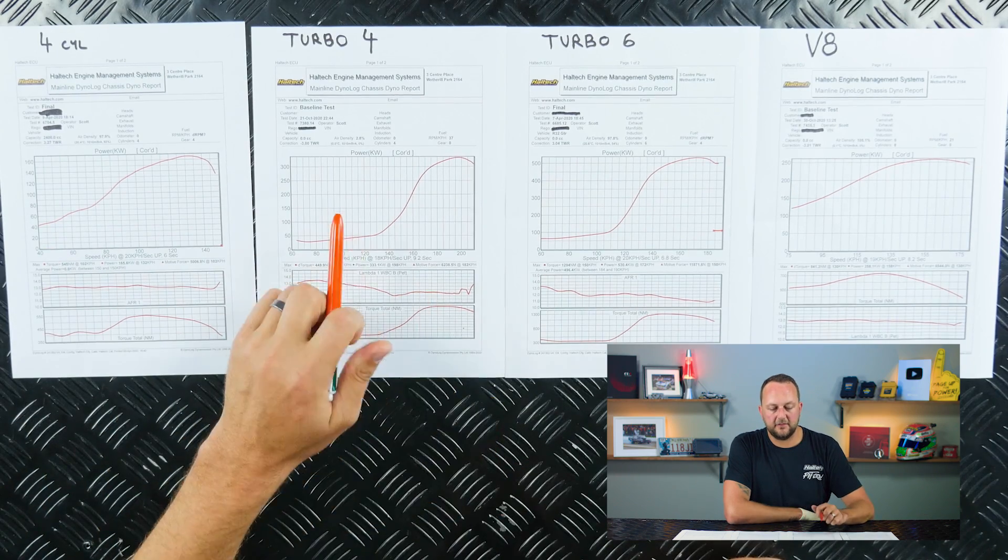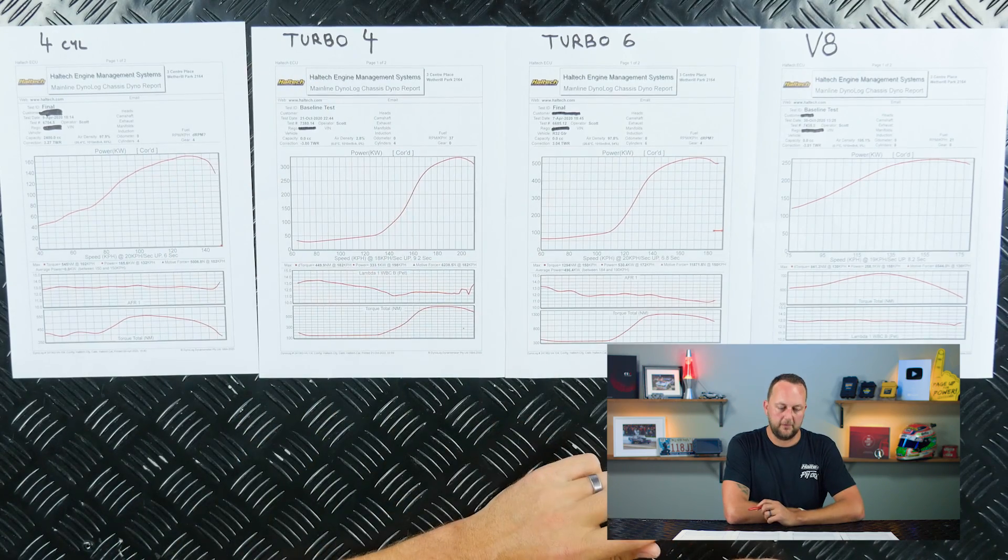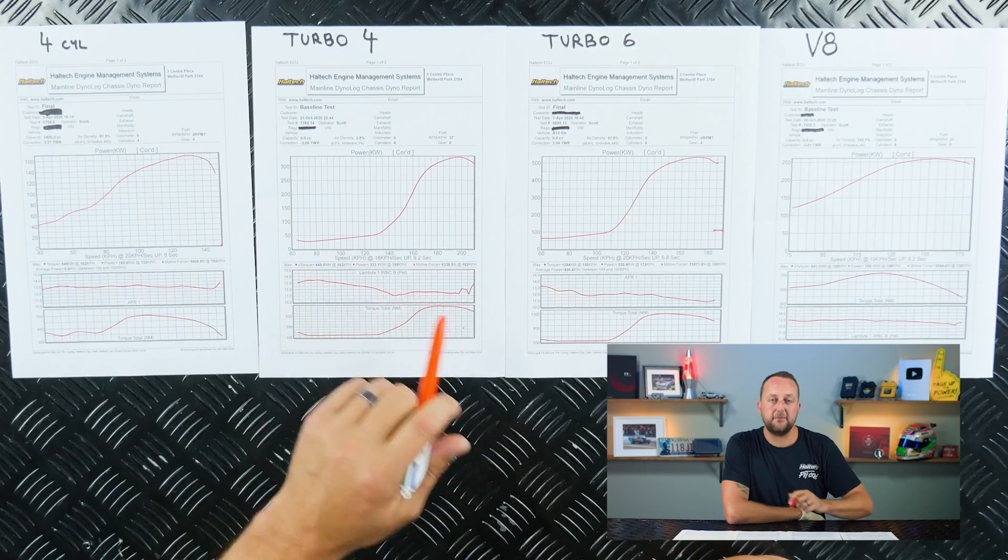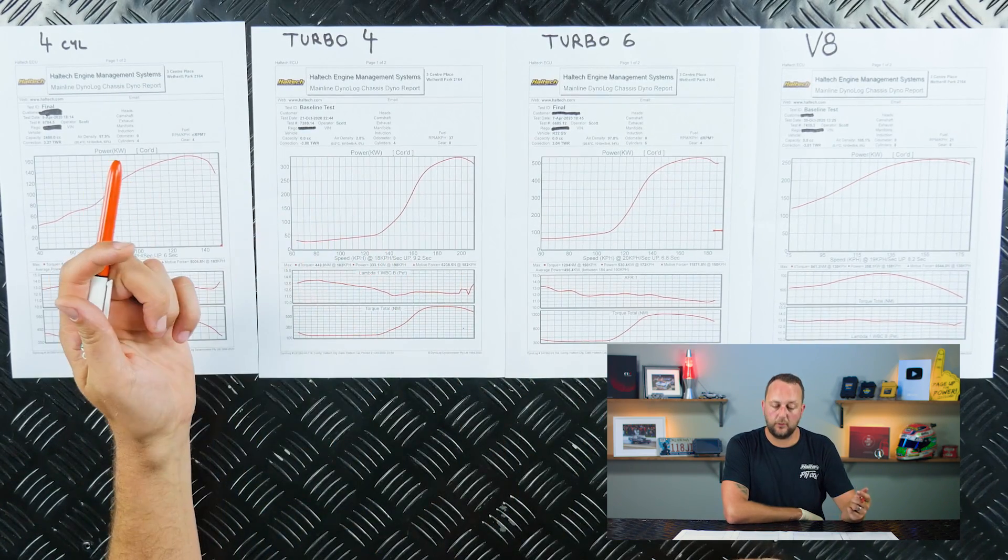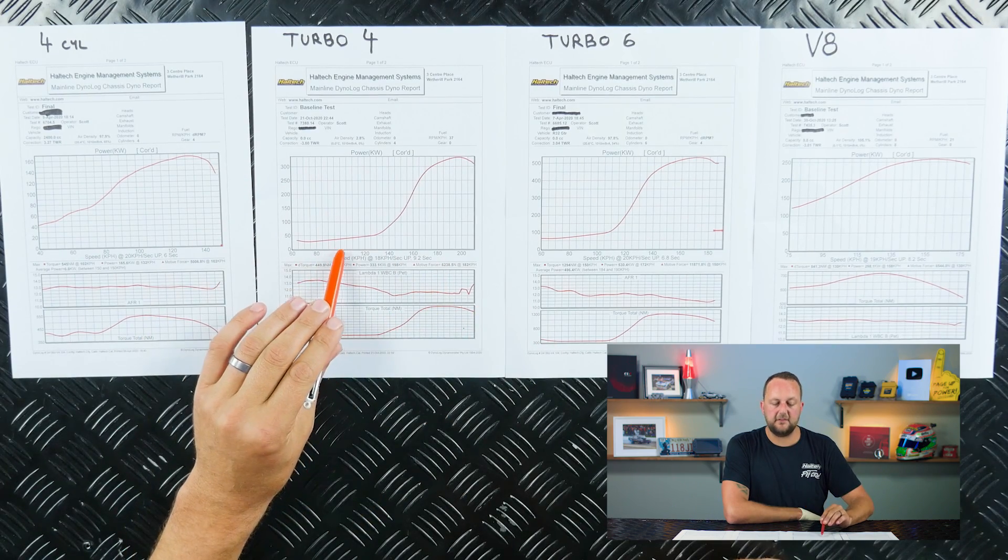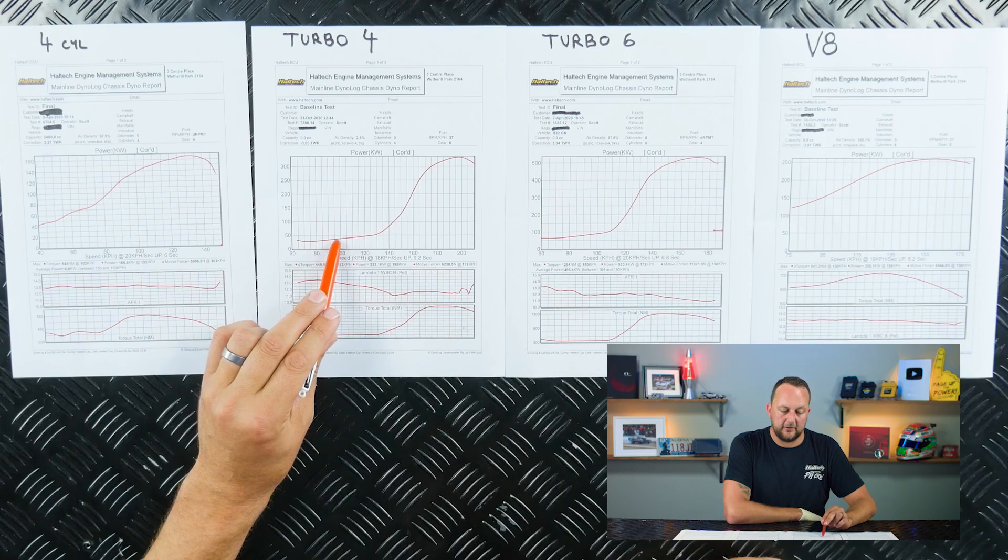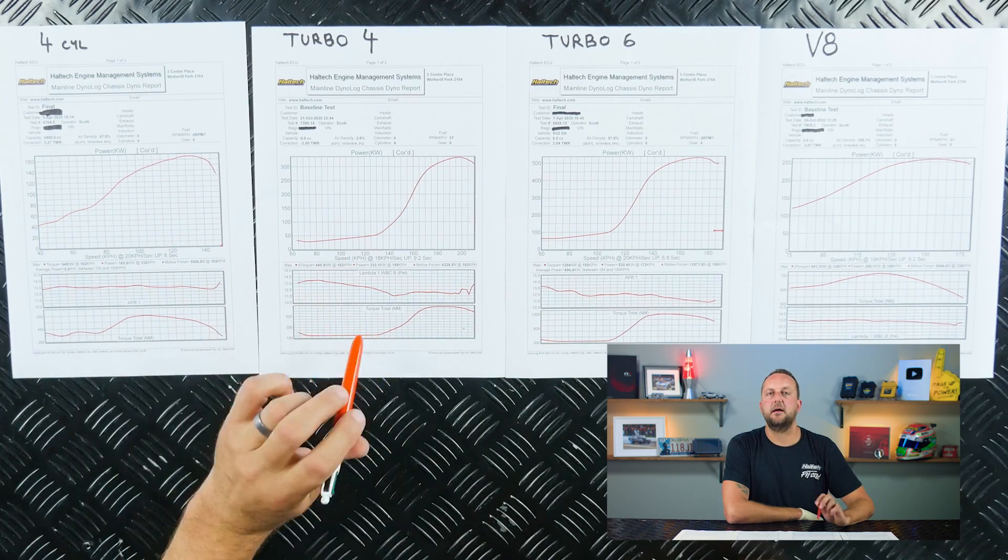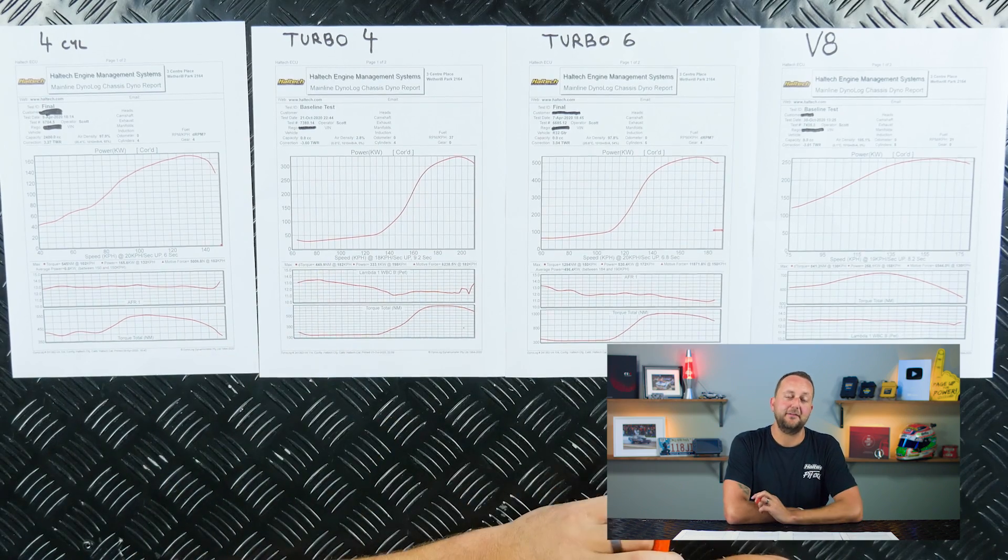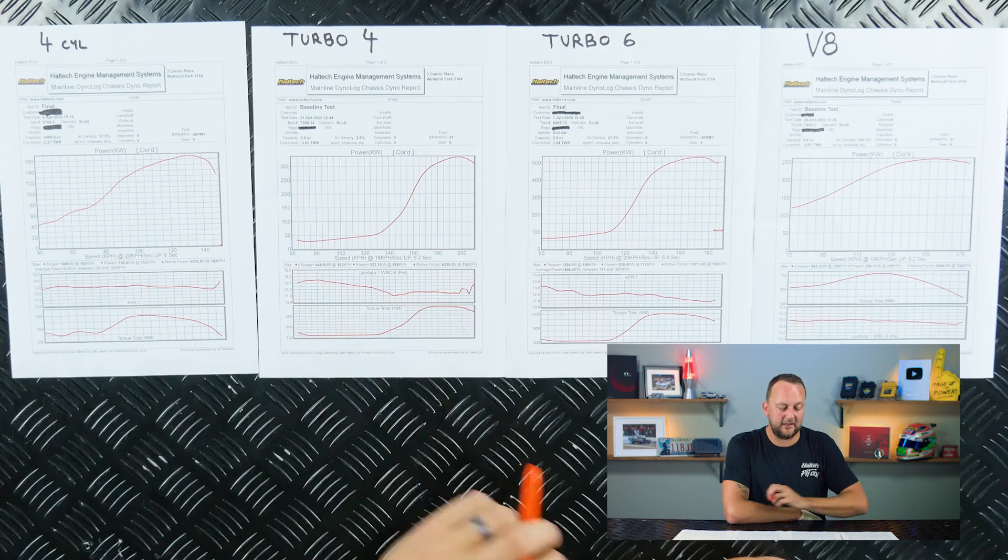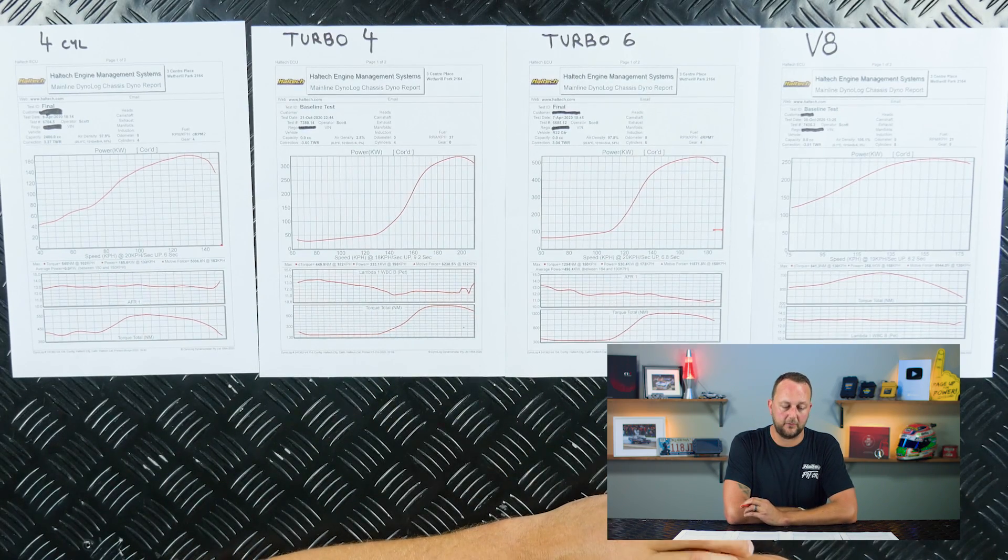If we come along to this next dyno sheet, our turbo four, this one makes a total of 330 kilowatts at the wheels. This was a turbocharged SR20. But have a look at this, this thing's got a big turbocharger on it. At 100 kilometers an hour, the thing's only making about 50 kilowatts. And the torque is so low that the dyno actually doesn't measure it too well. We're right down at about 120 or 130 newton meters of torque.